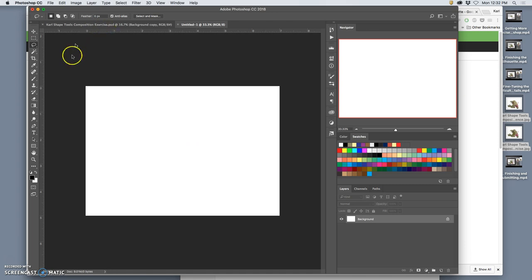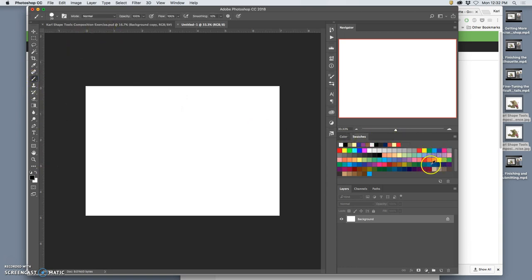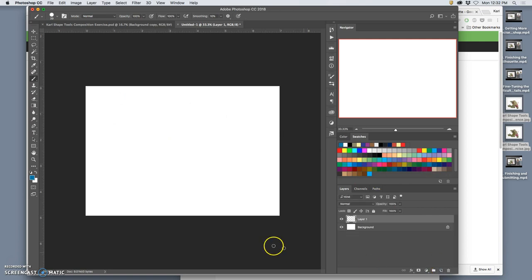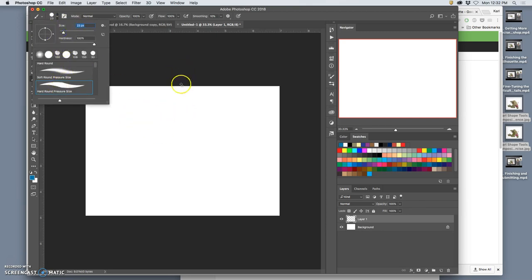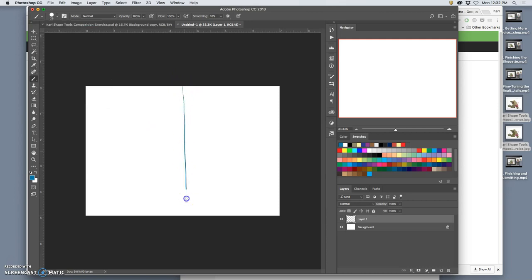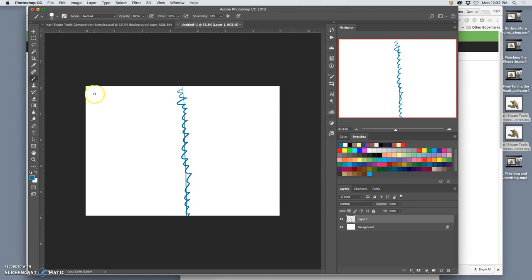I'm going to use a brush and I like to draw in like a non-photo blue in Photoshop, and I like to use a pressure sensitive brush, hard round pressure sensitive. Here we go. So this is my sketchbook. Let's say this is the seam of my sketchbook, spiral bound.